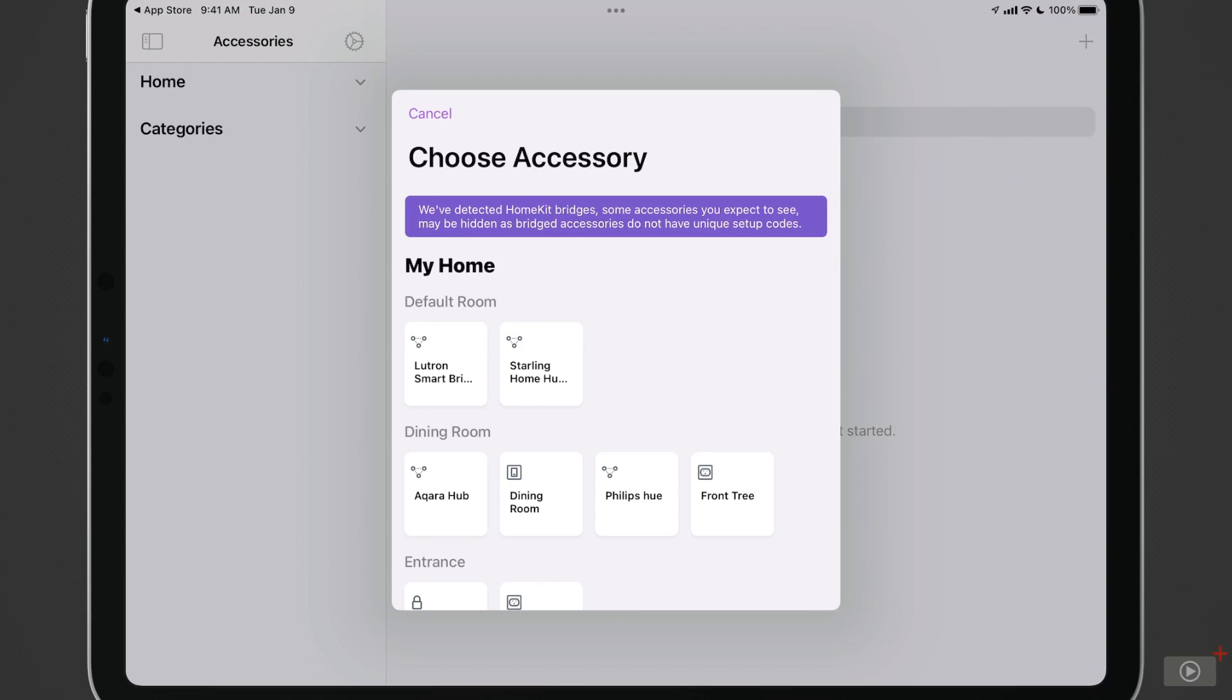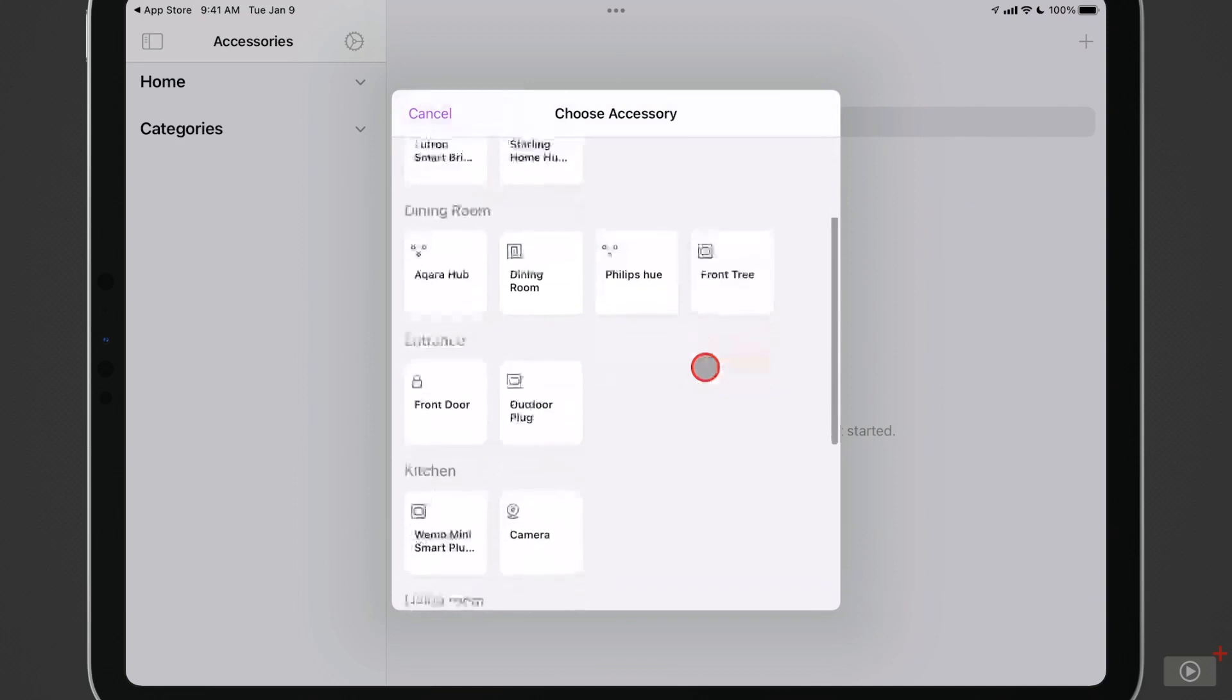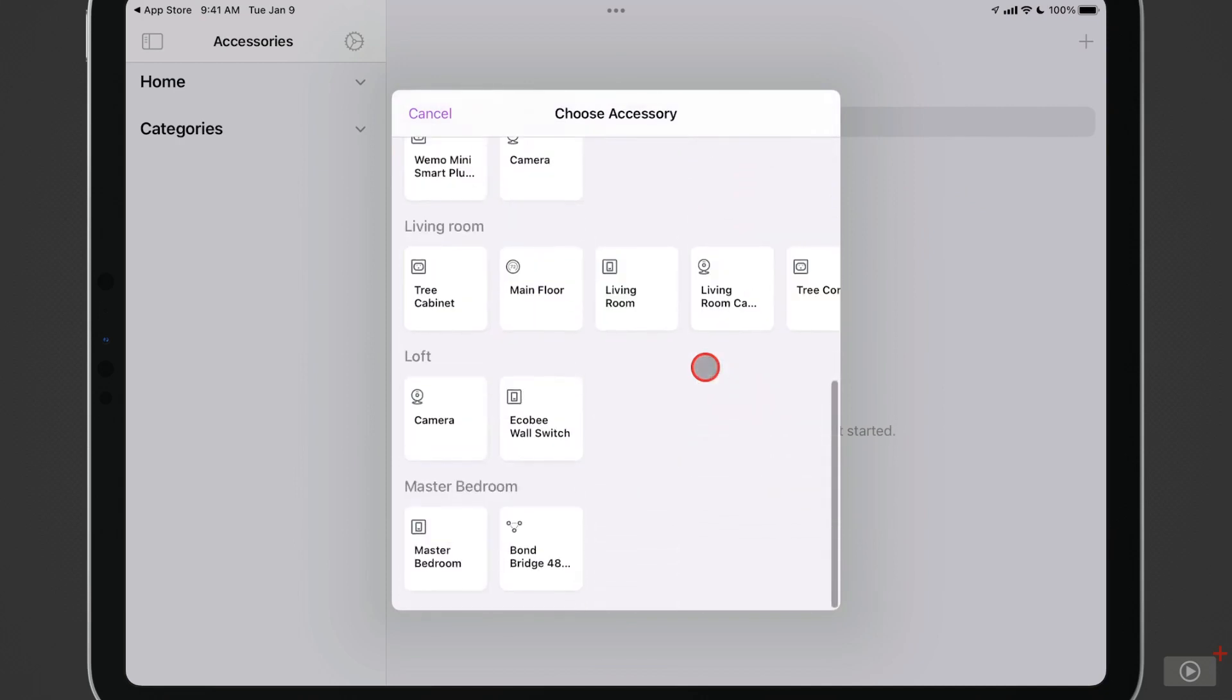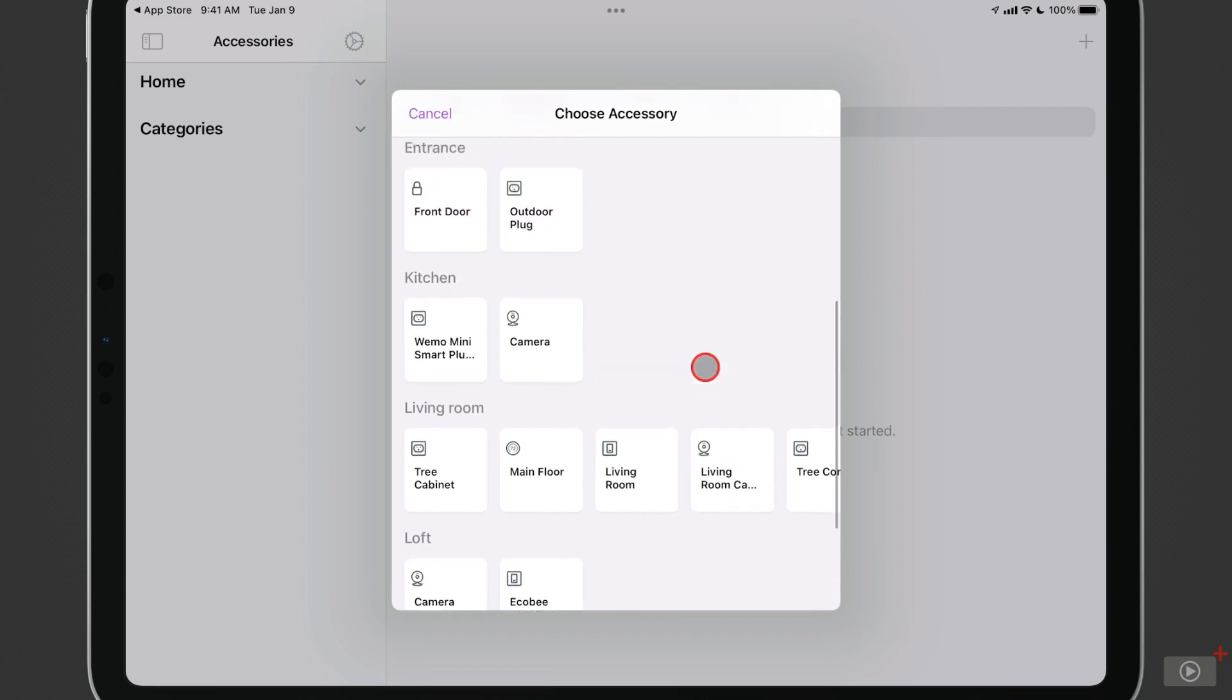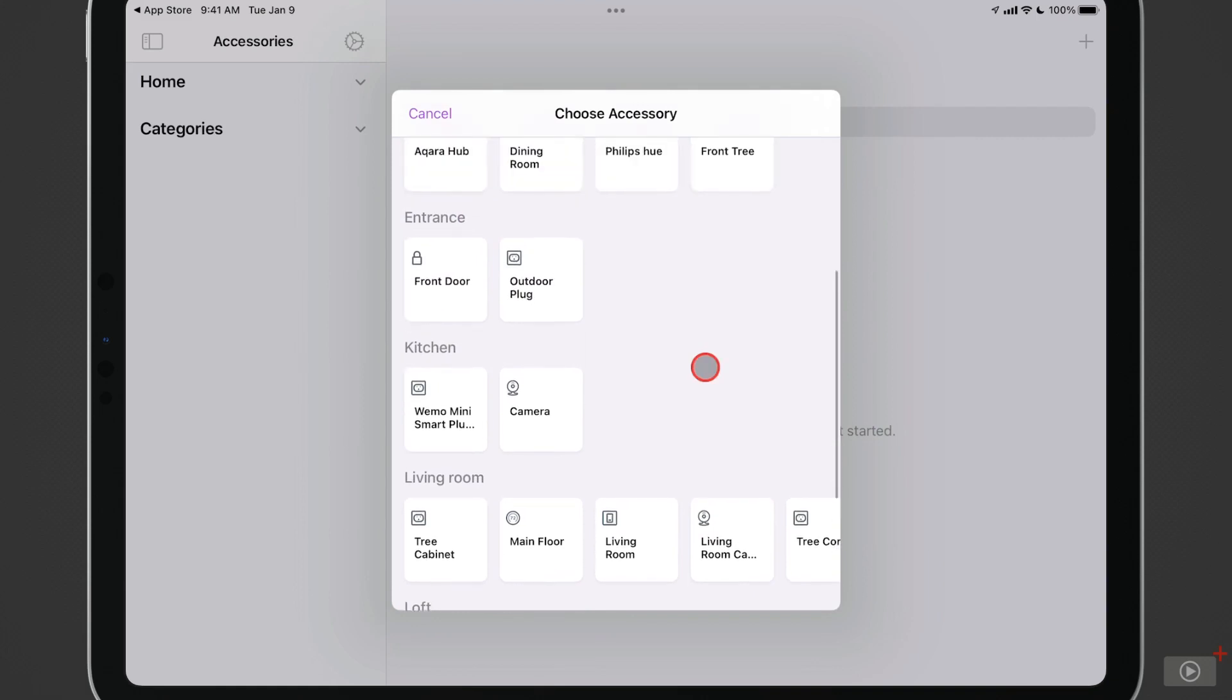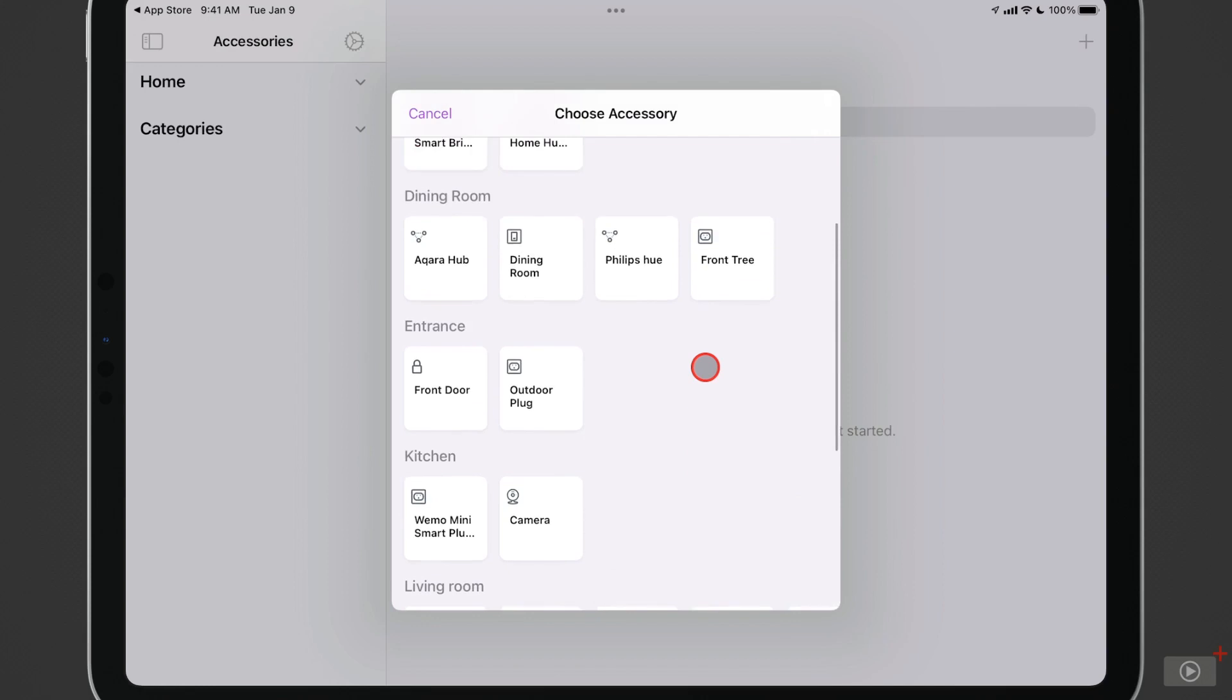And you can see here, here's my home. You can see the different accessories that I have here. It's got hubs, my lights for the dining room, the entrance, the kitchen, the living room, the loft, my bedrooms. And here you can see all of the accessories that have already been added. As I just scroll through these, you can see there's a number of them. And all I need to do is select one to add the accessory.